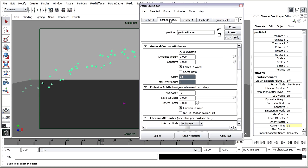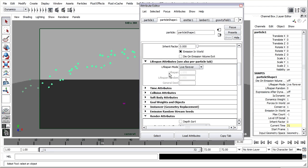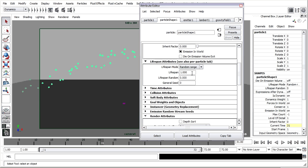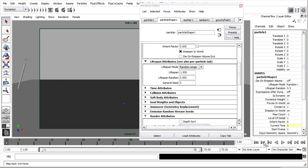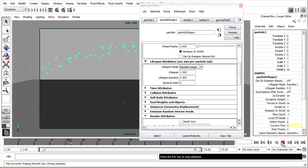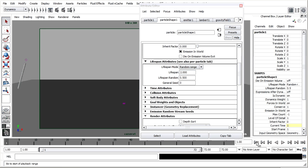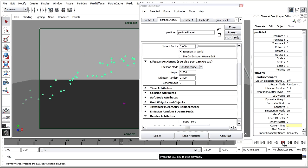In the Particle Shape node I'll scroll down and you'll see Lifespan Attributes. And instead of Live Forever I'll choose Random Range and give that a value of maybe 1.5 seconds plus or minus 0.5 seconds. And now the particles will live long enough to touch the ground. But then they'll wink out of existence. Maybe I'll give it 2 seconds plus or minus 0.5 to give them a chance to land and settle.